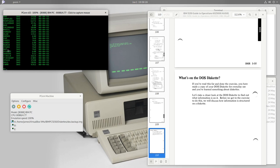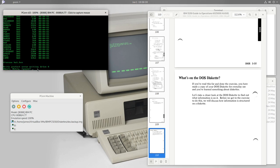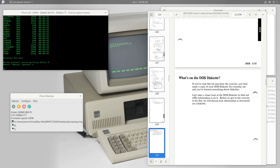We can see all the files are there. To verify write protection worked, I try to erase a file using the ERASE command. DOS correctly reports 'diskette is write protected,' making it impossible to write, delete, or change the diskette contents in any way.